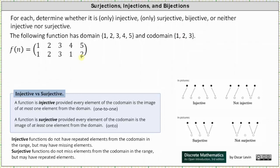However, the function is not injective because injective functions do not have repeated elements from the codomain in the range. The elements of 1 and 2 from the codomain are repeated. More formally, the function is not injective because every element of the codomain is not an image of at most one element from the domain — because of the elements 1 and 2.